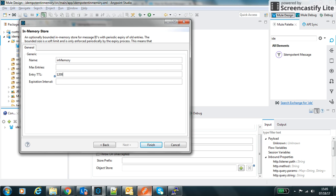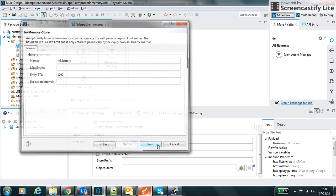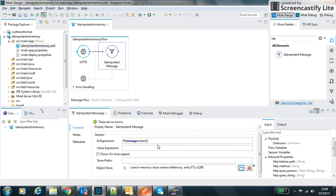In memory we can define the entry TTL. Its value is in milliseconds. If I define 1200, it means that any request with the same ID that comes within 1200 milliseconds will be considered as a duplicate request and discarded. Otherwise it will process this message.